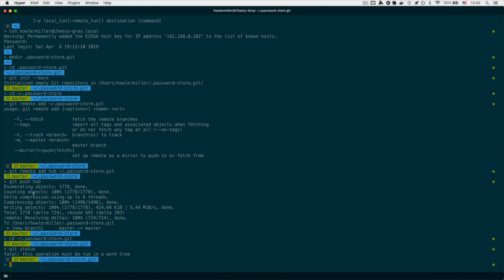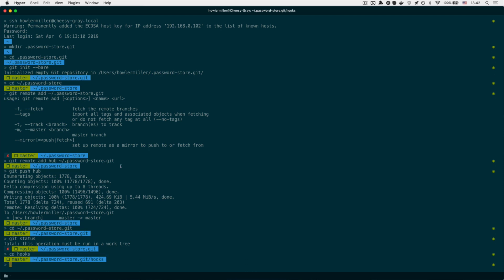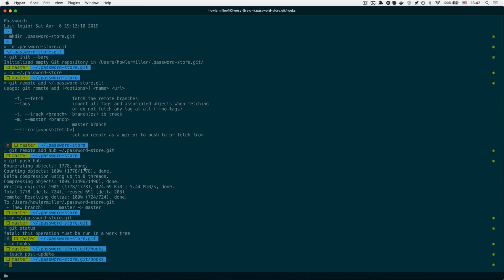There's one more thing we need to do. We change directory into passwordstore.git and set up a hook that will push data to our original password store whenever this repository receives new data, to keep things in sync. We change directory into the hooks folder and create a post-update hook — meaning anytime this repository receives an update, we run a script. We create the file with 'touch post-update', then run 'chmod +x post-update' to allow it to execute.